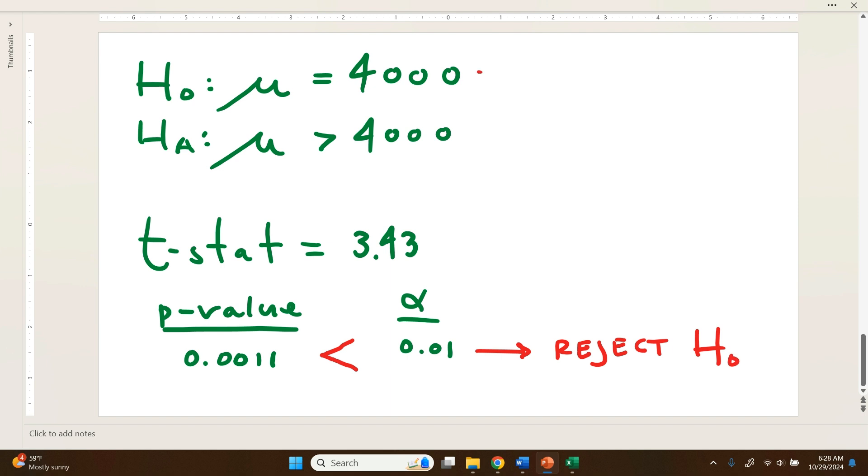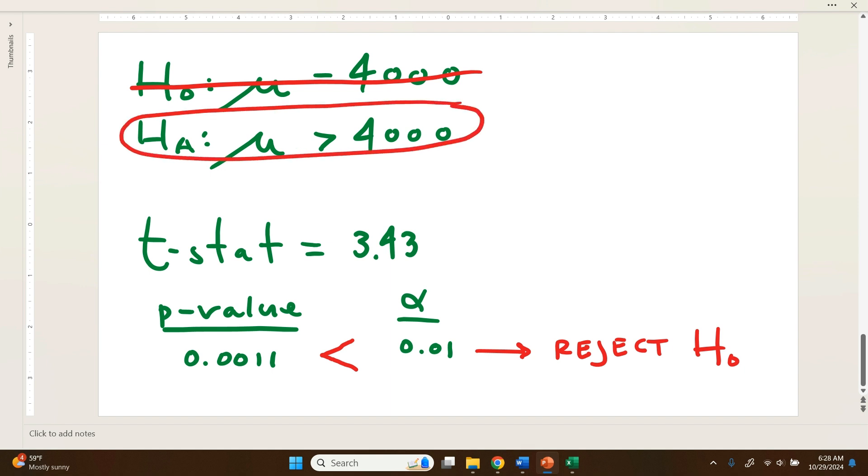Which means this is gone, which means the data is lending support and is more consistent with the alternative hypothesis. And to wrap that up, it's telling us that sample data is supportive of their bolts having a mean tensile strength that's significantly greater than 4,000 PSI.